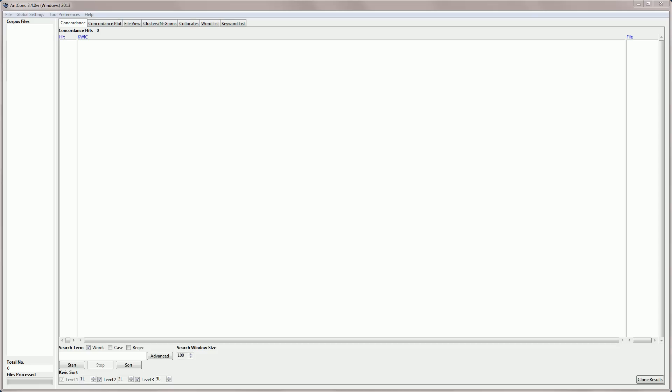Hello, I'm Laurence Anthony, and in this video I'm going to explain some of the advanced features of the AntConc concordance tool. I'm going to start by loading in a corpus.